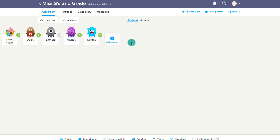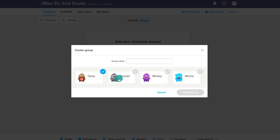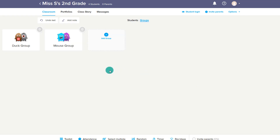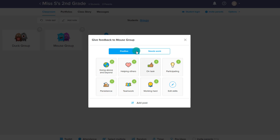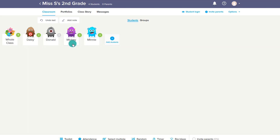In addition to giving individual points, we can actually make groups — specifically for students working in group work when you want to add points to the entire team. We can choose to add a group — maybe Daisy and Donald are in the duck group, and Minnie and Mickey are in the mouse group. We can award points to the entire group, and it gives all group members the points. When we go back to individuals, we see that group points have been added in addition to their individual points.